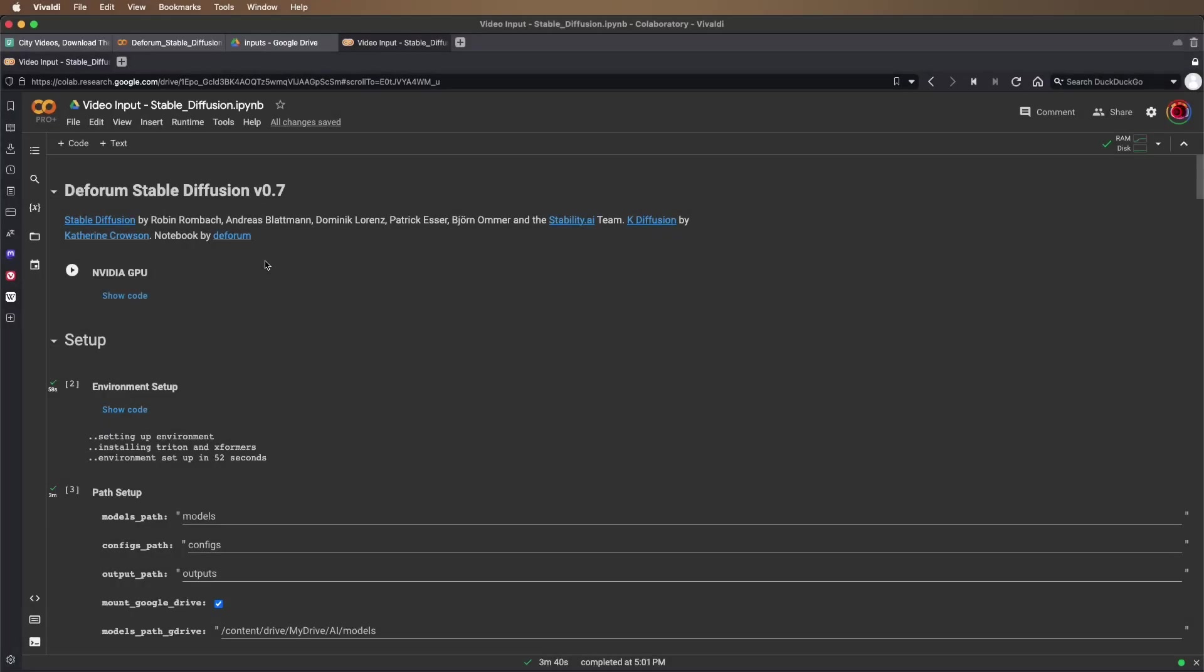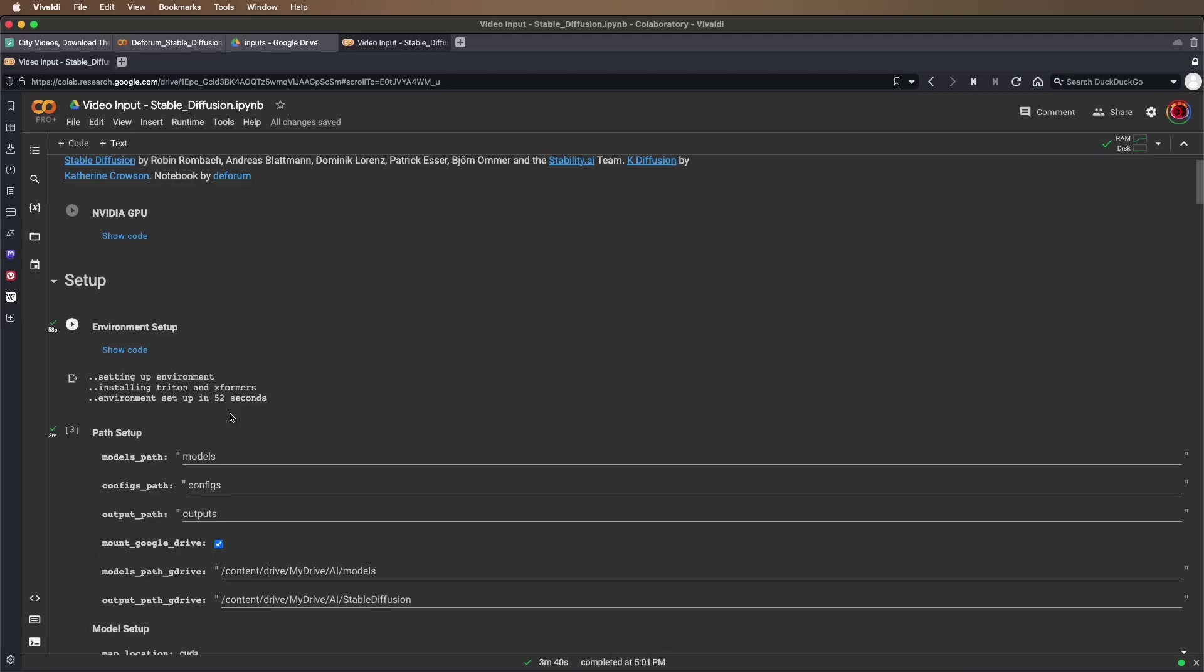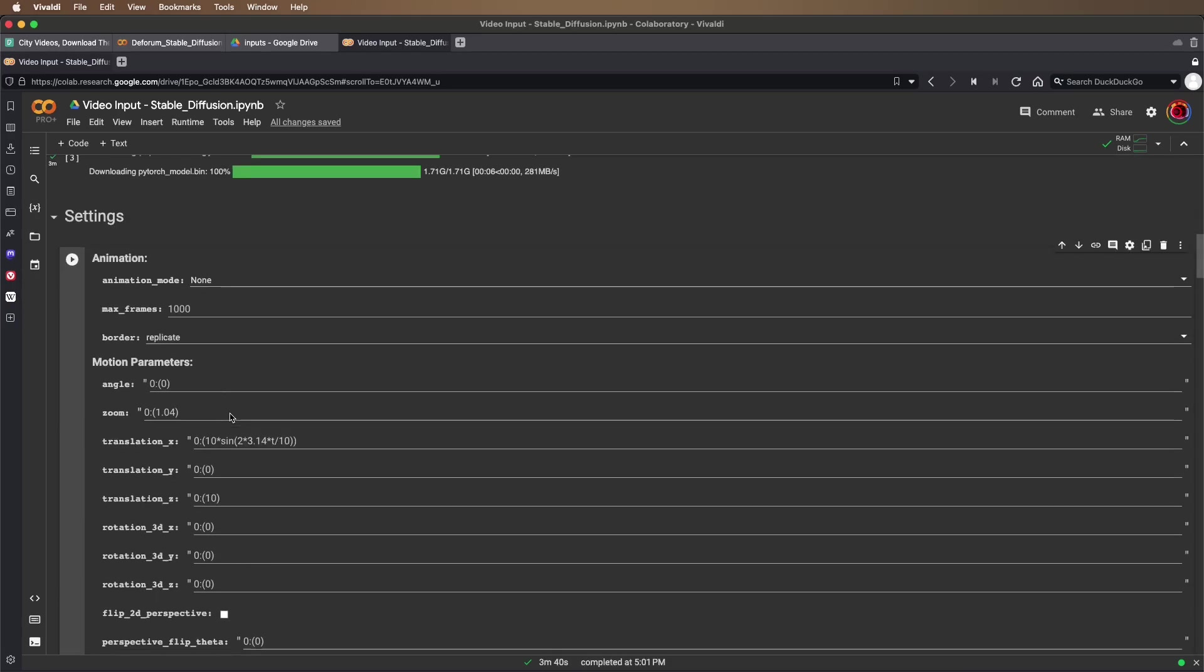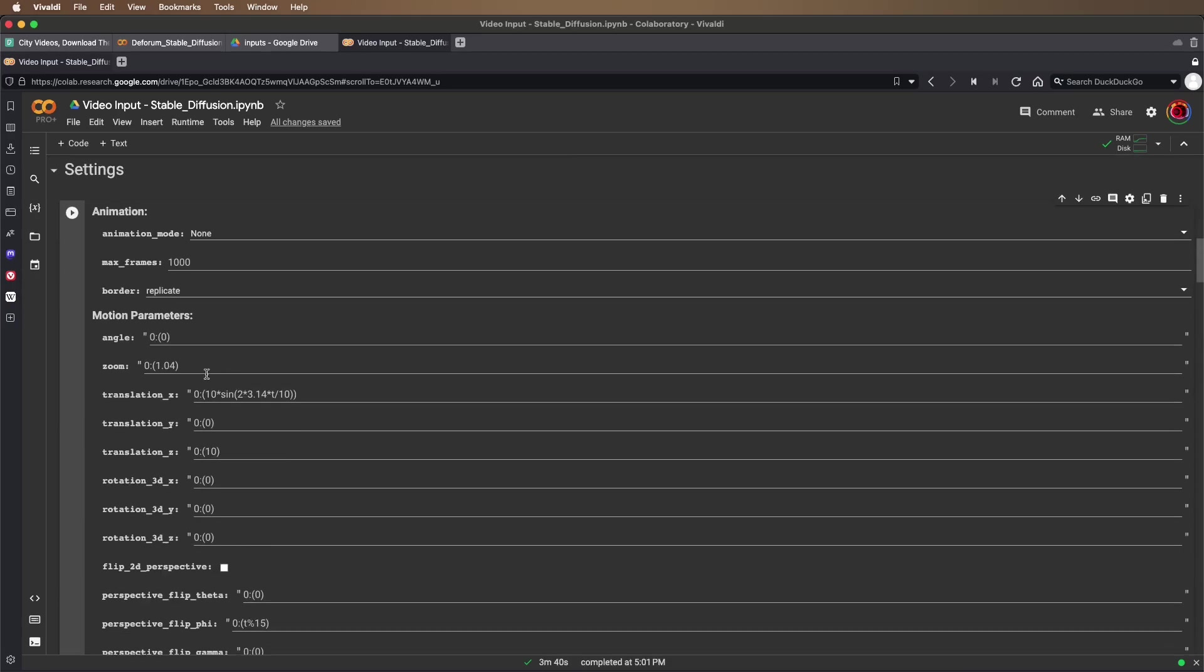Hey everybody, let's take a look at getting video input into Deform Stable Diffusion. I've downloaded a fresh copy of the notebook and already run my environment setup and path setup. Now we're down here in the animation settings.